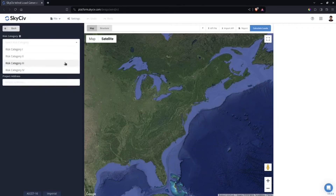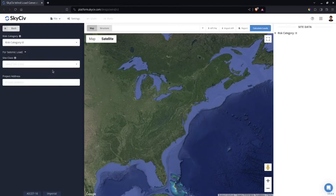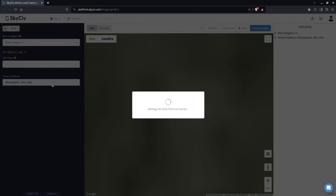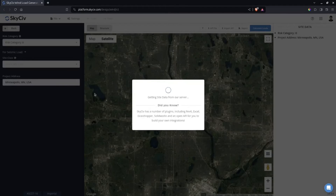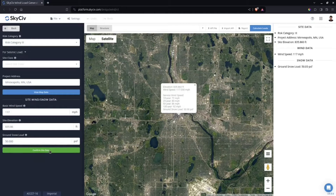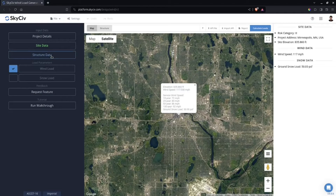Select the risk category — let's say Risk Category 3 — and the location is Minneapolis. Wait for the wind speed and elevation to populate. You can edit the wind speed and snow load values, but for now I'll accept what the system gave. Click Confirm Site Data.